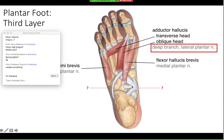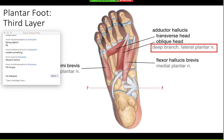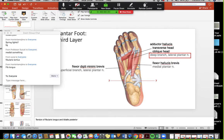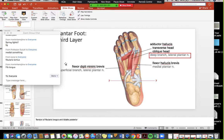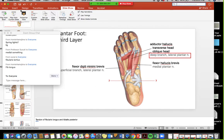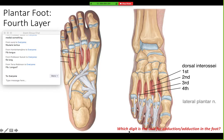On the medial side of the foot, the large structure is the deltoid ligament, and then you have the fibularis longus tendon. Also: which digit is the axis for abduction and adduction in the foot? The second digit.